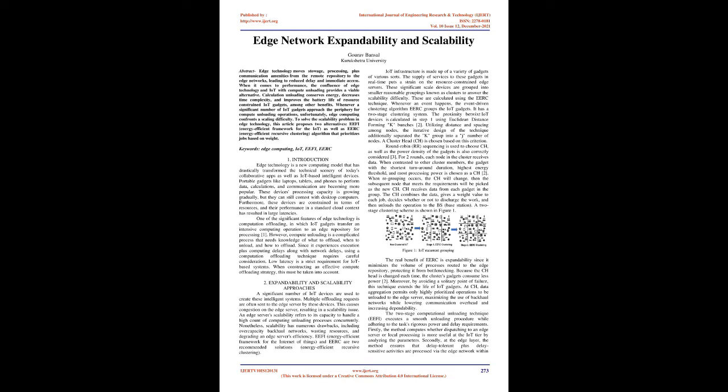To solve the scalability problem in edge technology, this article proposes two alternatives: EEFI, energy-efficient framework for the IoT, as well as EERC, energy-efficient recursive clustering, algorithm that prioritizes jobs based on weight.